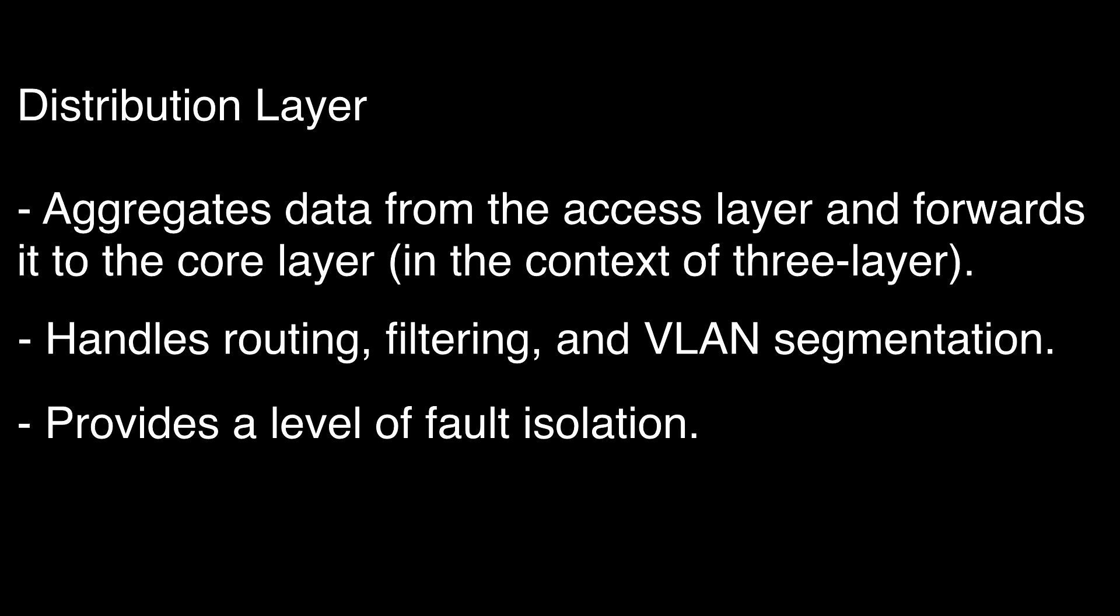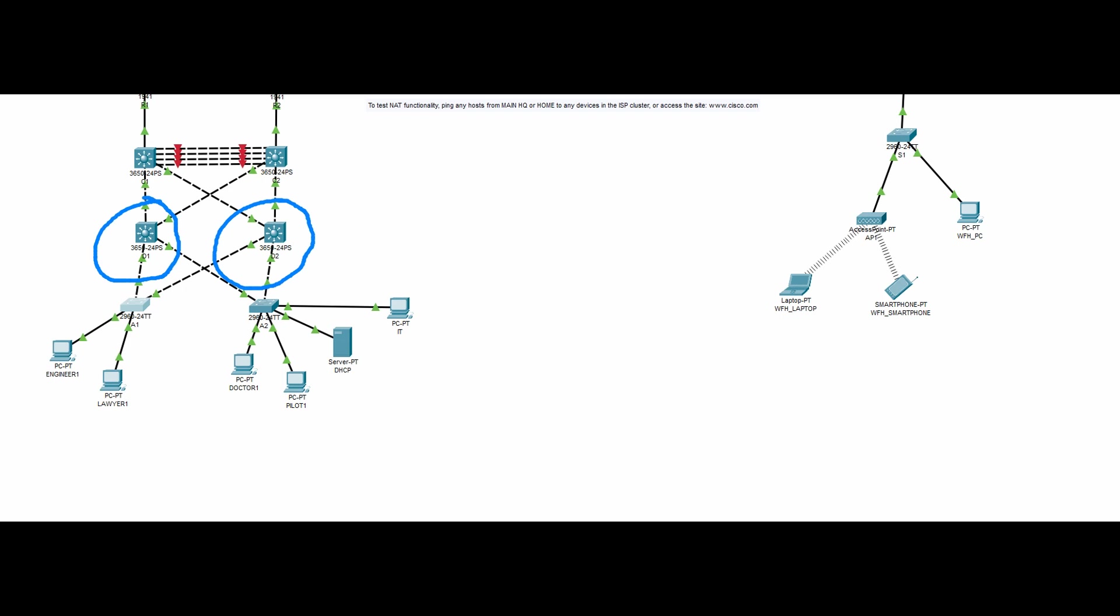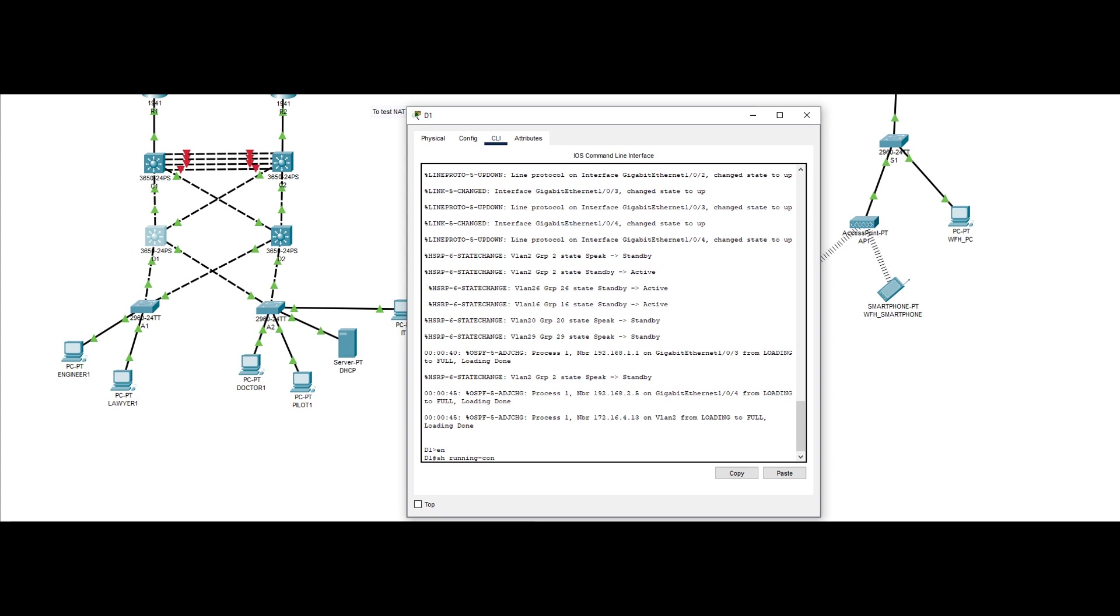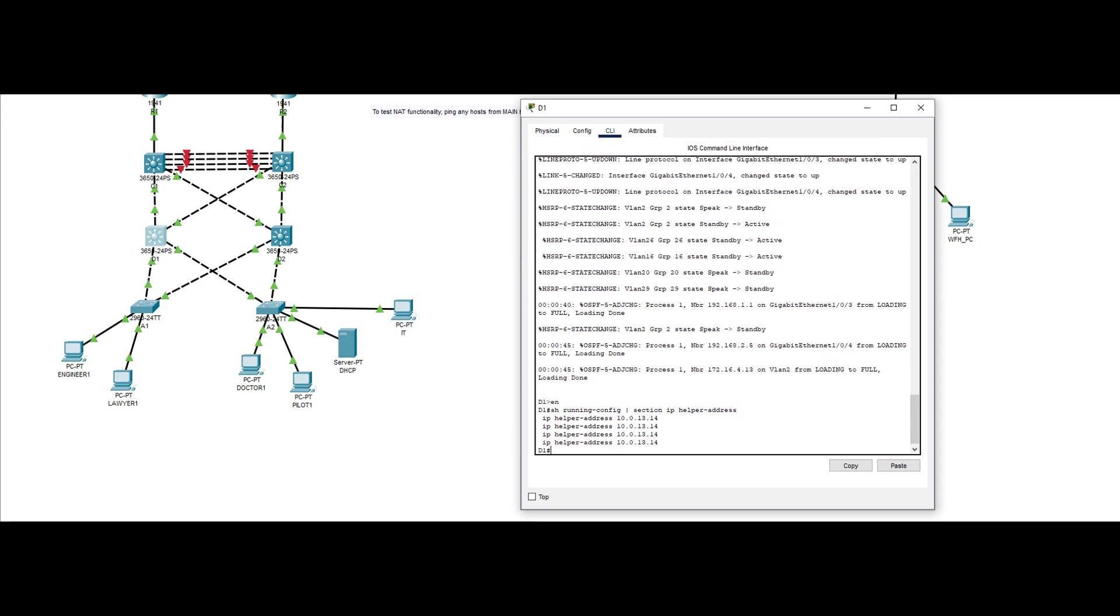In our network design, D1 and D2 are our distribution layer switches. InterVLAN routing is set up to enable communication of an end device from a VLAN to an end device found in another VLAN. The switches also serve as a relay agent for our DHCP server, which is found in the access layer. This is denoted with the IP helper address command, and it is configured in every relevant VLAN.